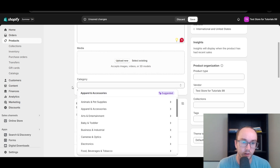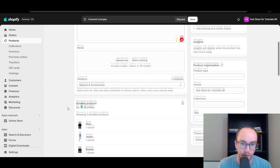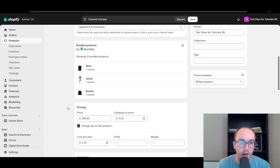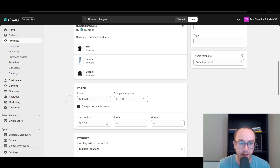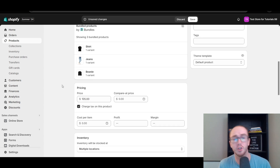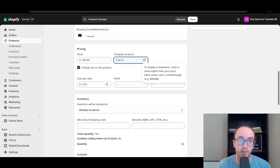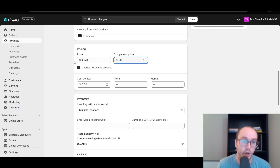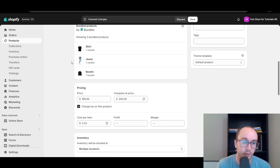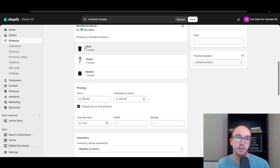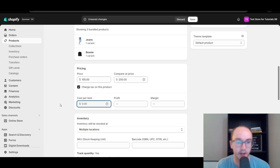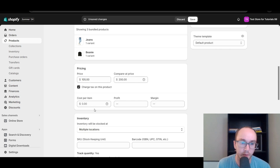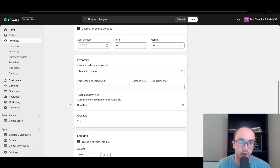You can also set a certain category — we'll just do Apparel and Accessories. And then we also have the pricing. Just like any other traditional product on your Shopify store, you can set the pricing and compare-at pricing as well. So maybe normally this product would cost you $200 total if you were to buy all the items separately, but because you're doing a bundle, you get to save like 50% off on the combo of clothes. You can set your cost per item and profit margin there.